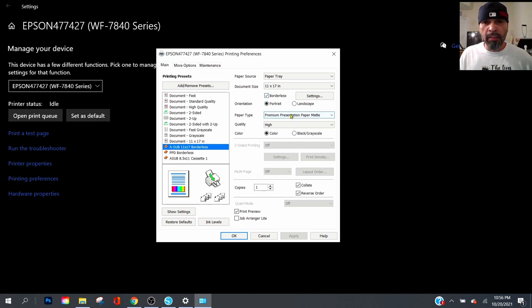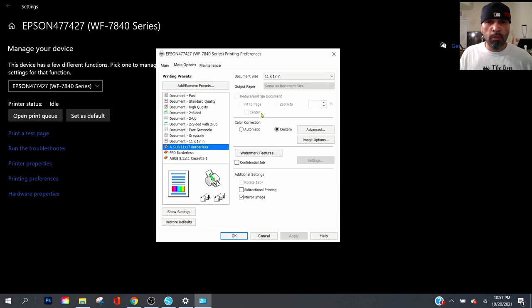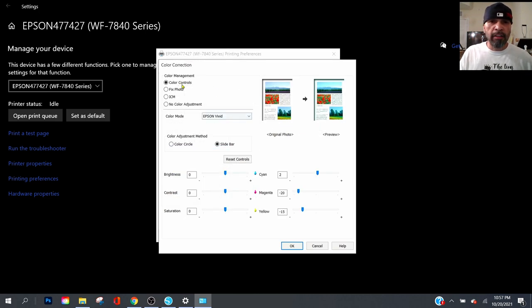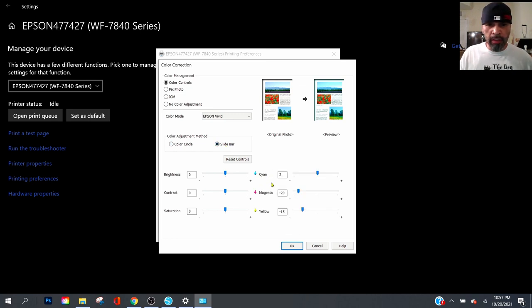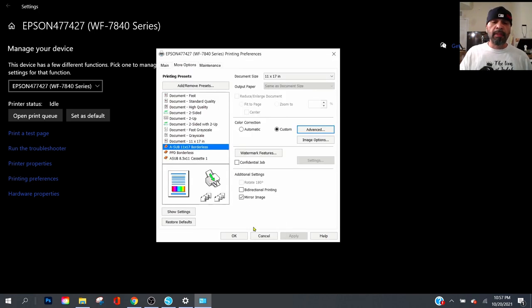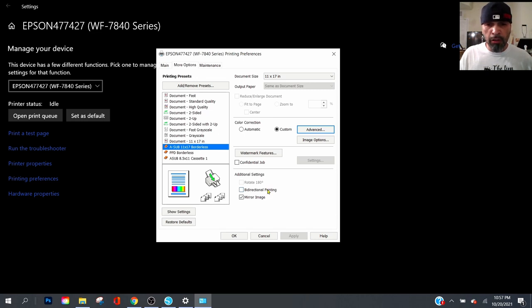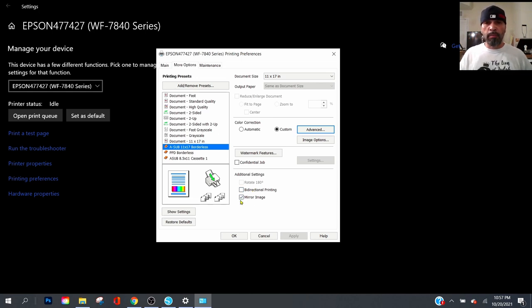You want to make sure it's borderless, premium presentation matte, quality is high. Print preview is optional. Go to more options - everything is grayed out because you picked borderless. Color correction is custom. Click on advanced color controls: Epson vivid, you want to click the slide bar. Copy these down: pause and copy cyan, magenta - cyan to magenta negative 20, yellow 15. Click OK. Now the difference is with this setting, we're going to uncheck bi-directional printing. See where my yellow cursor is - that has to be unchecked. For any sublimation paper you want mirrored.